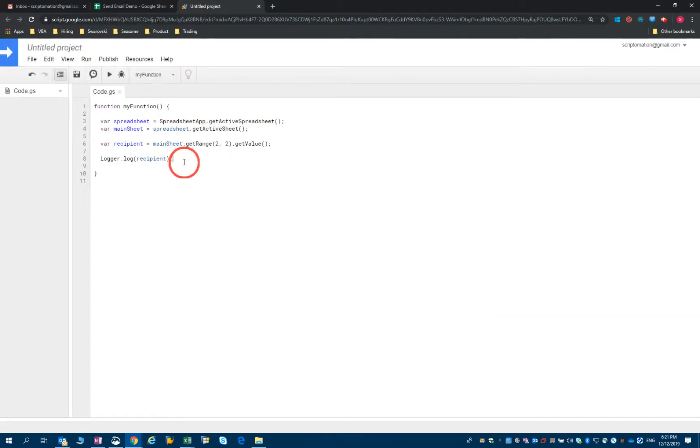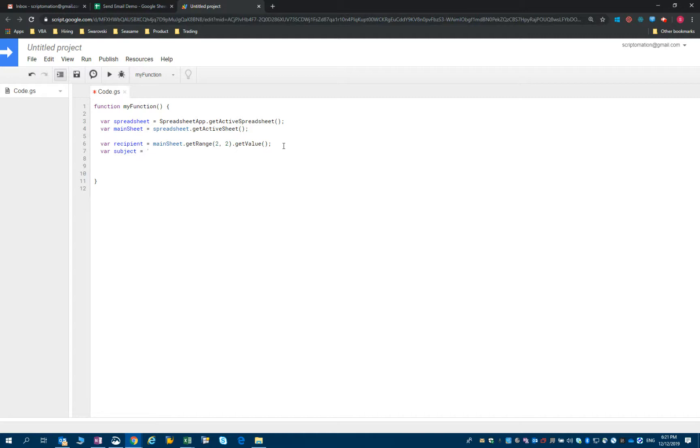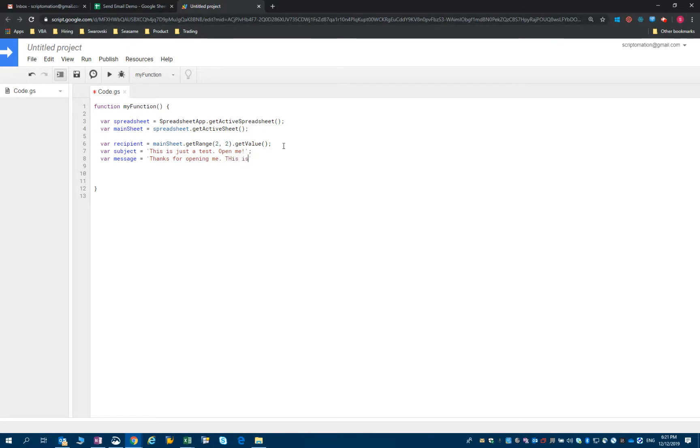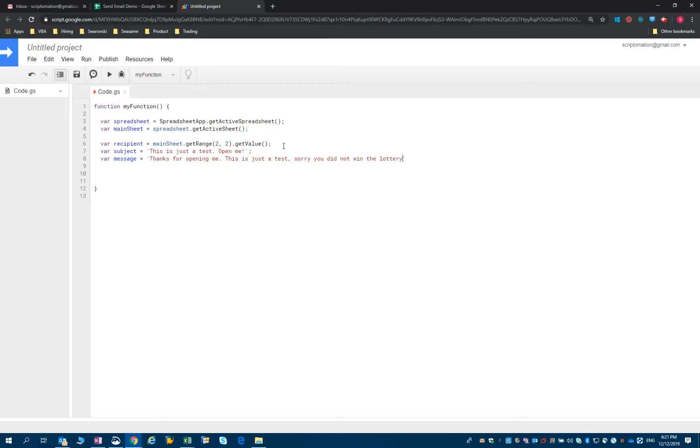So I'll now define the subject of the email. Let's just say, this is just a test. Open me. And let's just define the message. So we'll start with a simple message saying, thanks for opening me. There's the test. Sorry, you didn't win the lottery.